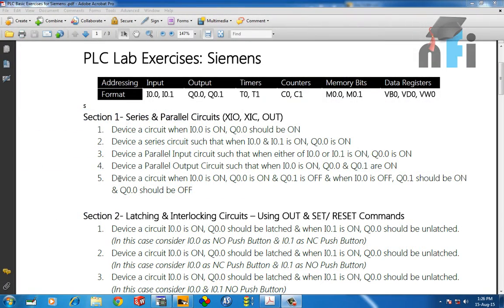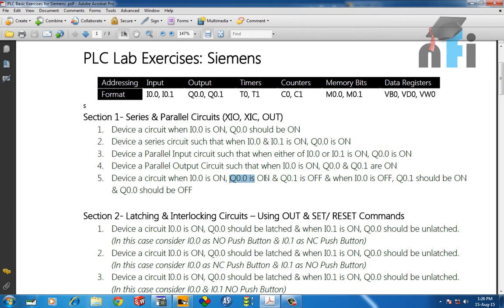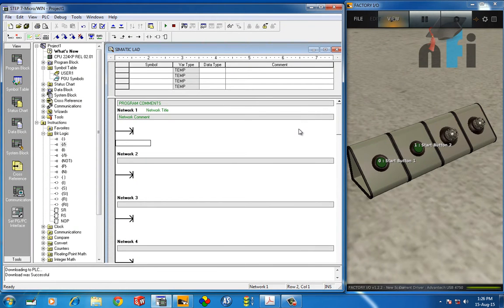Section 1 exercise: when I0.0 is ON, Q0.0 should be ON (first output) and Q0.1 should be OFF (second output). But when the input is OFF, Q0.1 should be ON — so the one that was OFF gets ON and the one that was ON gets OFF. It's alternating the outputs using one input — you are controlling two outputs in alternate ways.